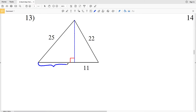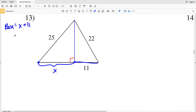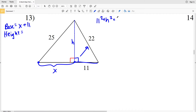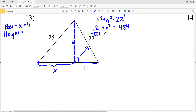For number 13, we have to calculate the base and the height. This portion of the base we'll call X, so the base is equal to X plus 11, and our height will be represented by this dashed line — we'll call that H. So 11 squared plus H squared will equal this hypotenuse of 22 squared.